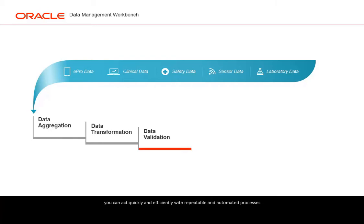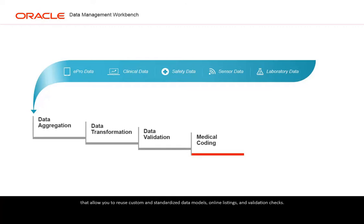You can act quickly and efficiently with repeatable and automated processes that allow you to reuse custom and standardized data models, online listings and validation checks.